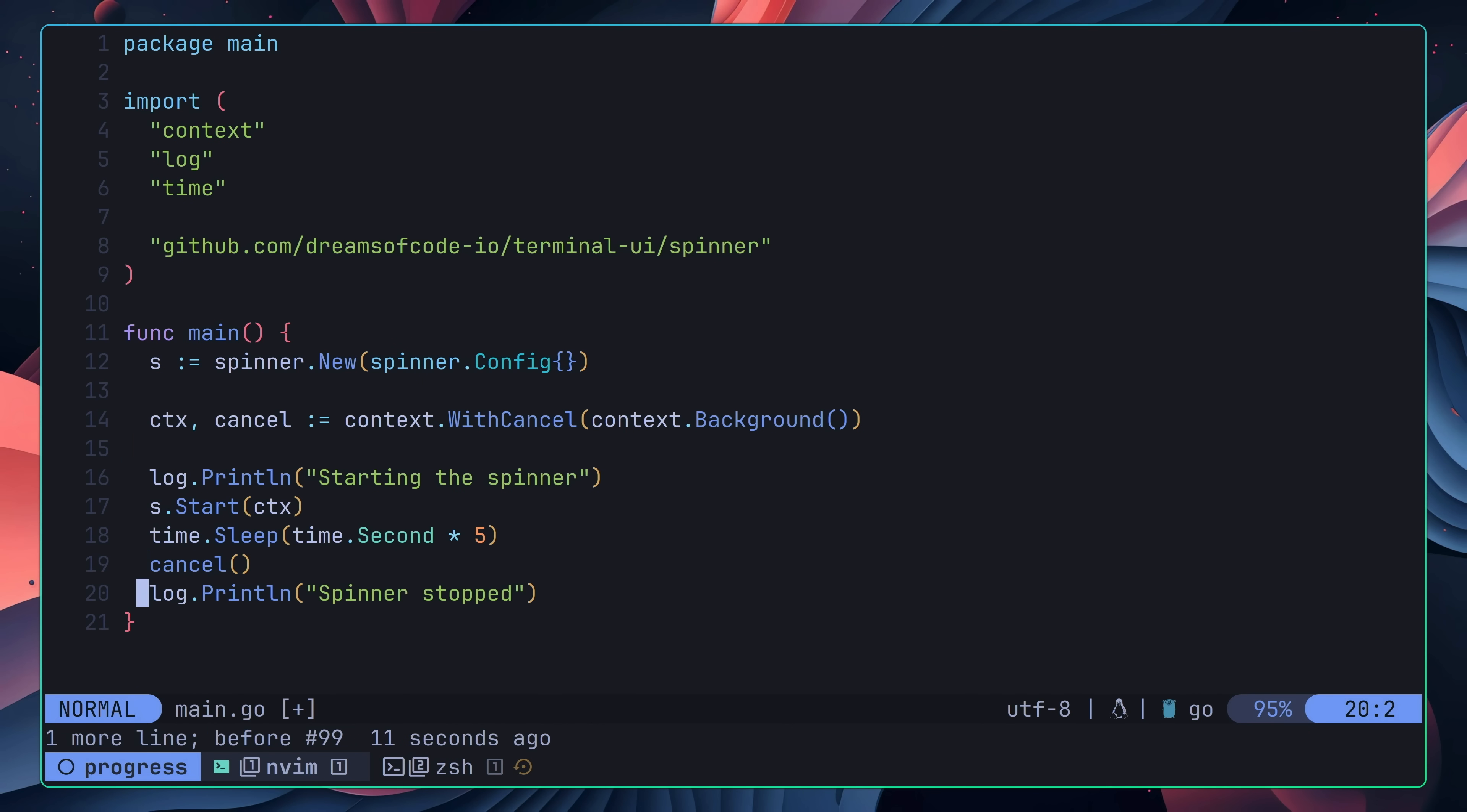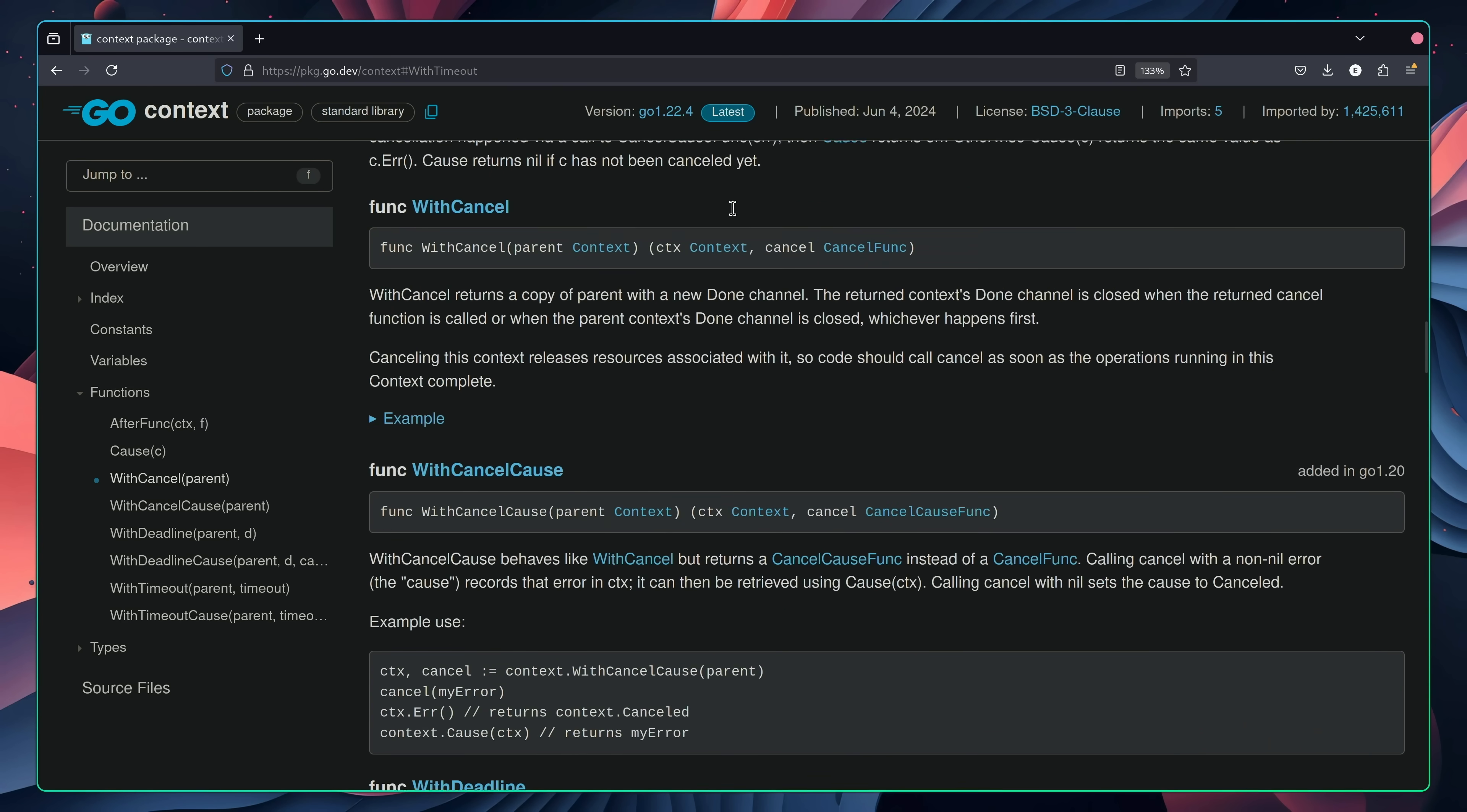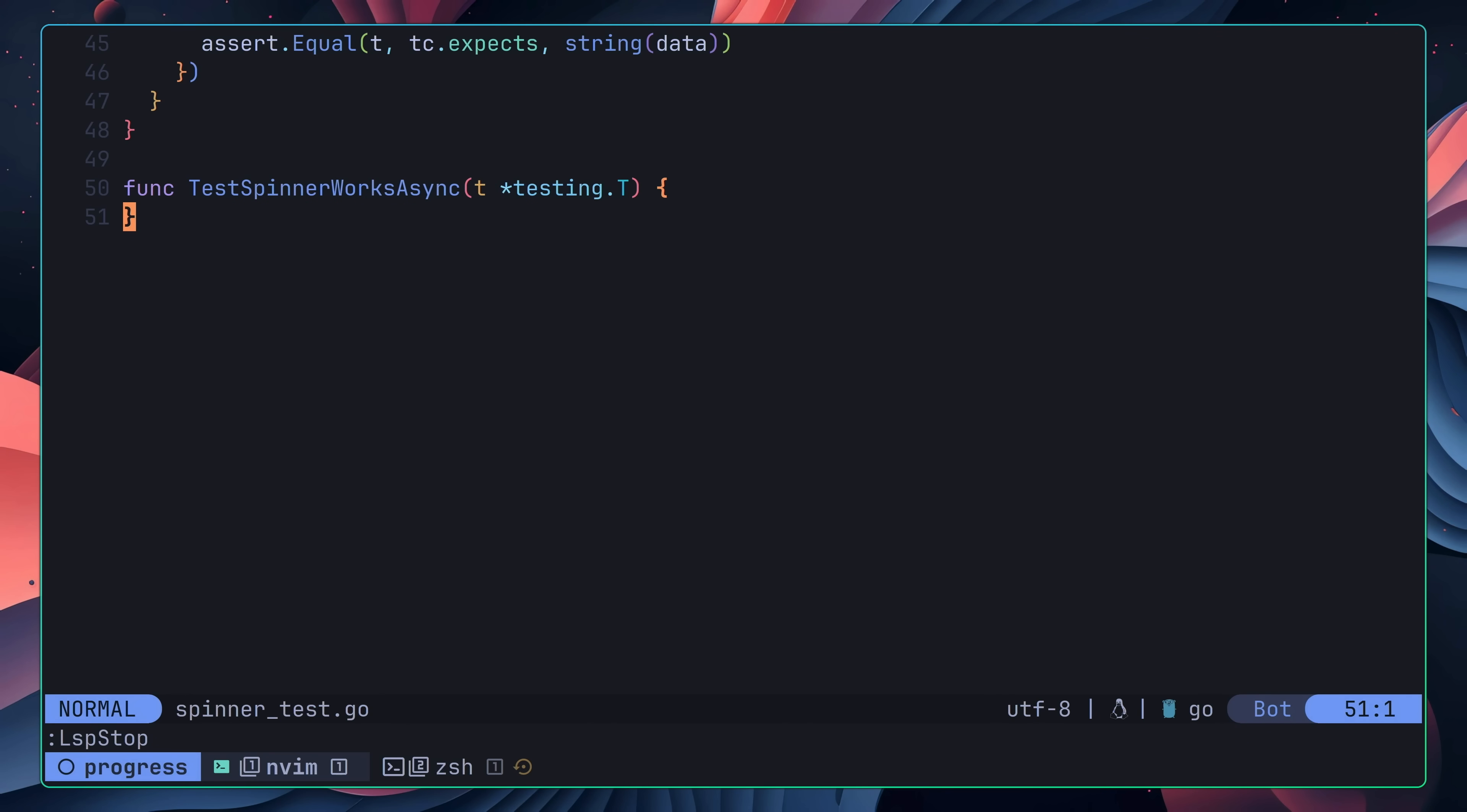However, when I went to run the application, it presented a couple of bugs. The first is that the spinner didn't stop running. This was happening due to the spinner blocking the main thread, which meant that the line cancelling our context was never being called. This behaviour wasn't being encountered in the tests, due to the fact they were using the context.withTimeout method, which meant that the cancellation was happening asynchronously.